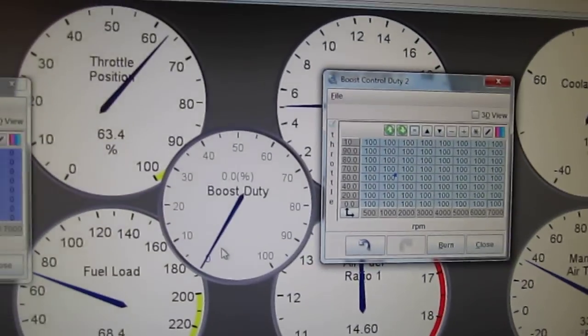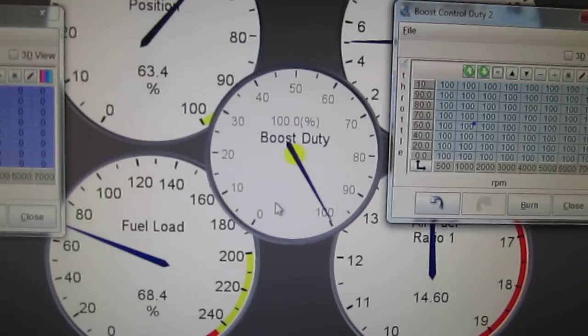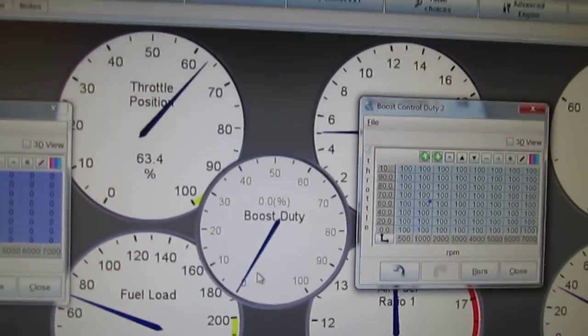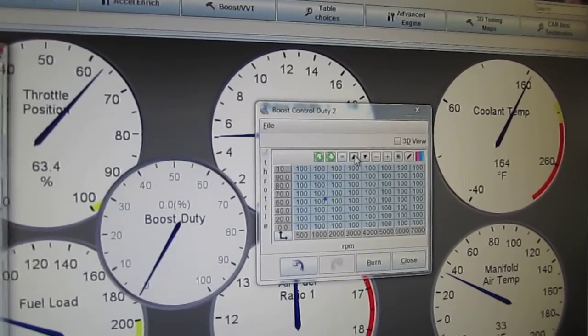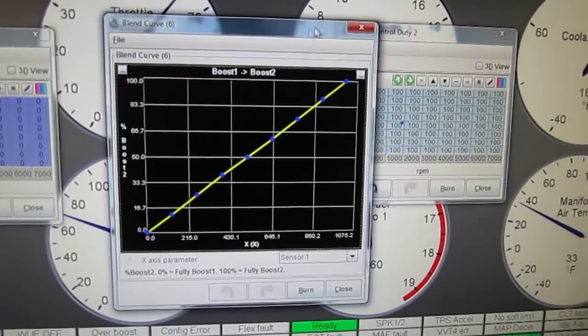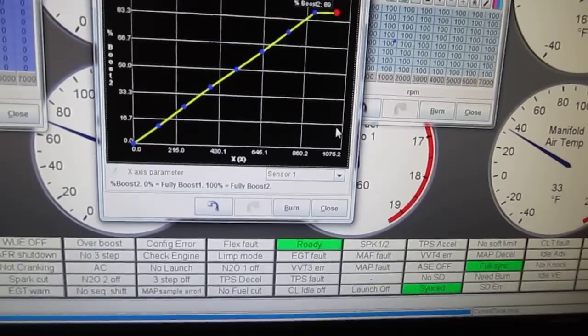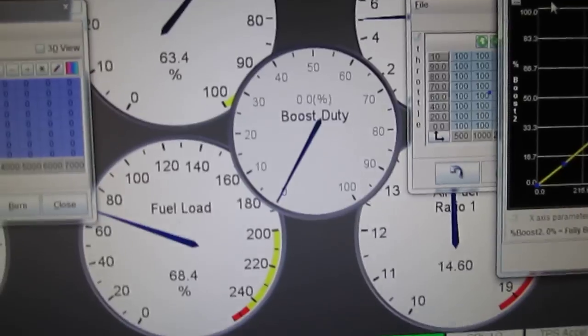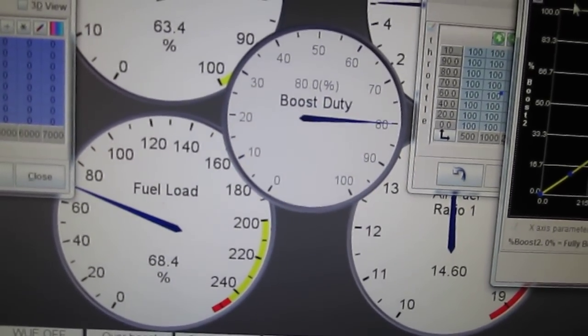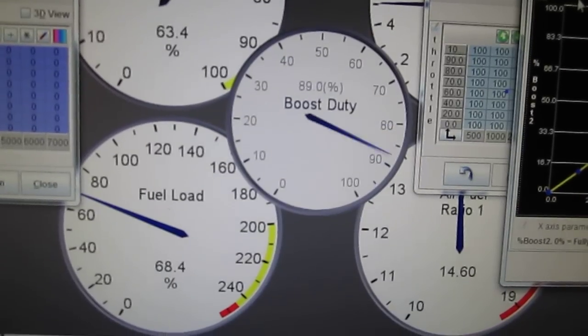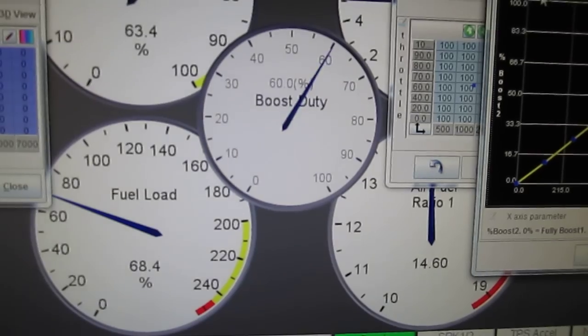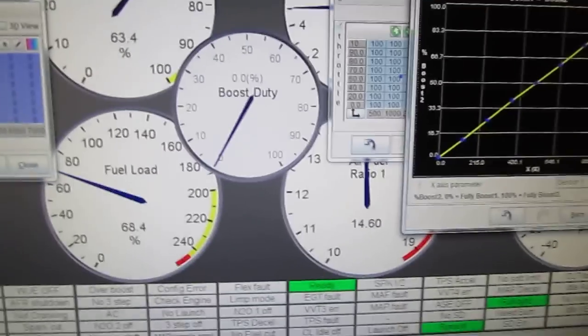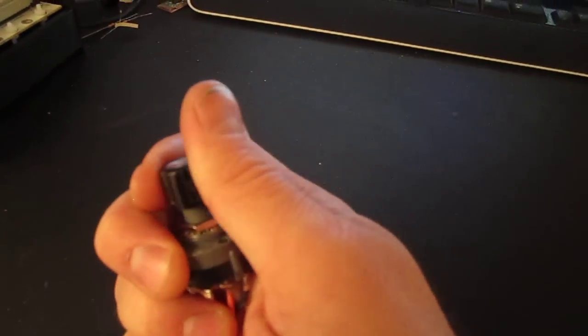Same thing, you can also limit, say you want your max to only be eighty percent. You can also limit how much it blends in the blend menu. So as soon as you get to a hundred percent, it'll limit it to your top setting, it won't go full boost.